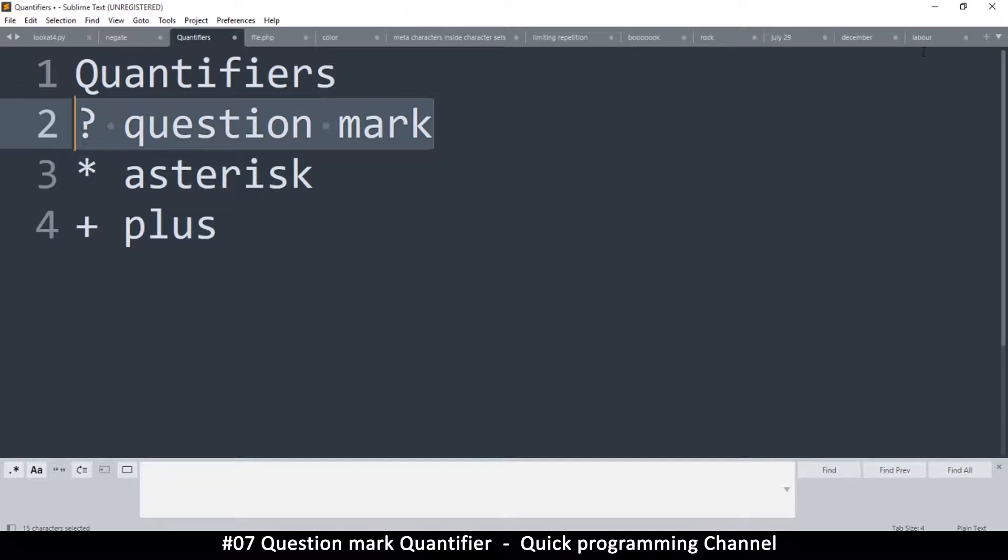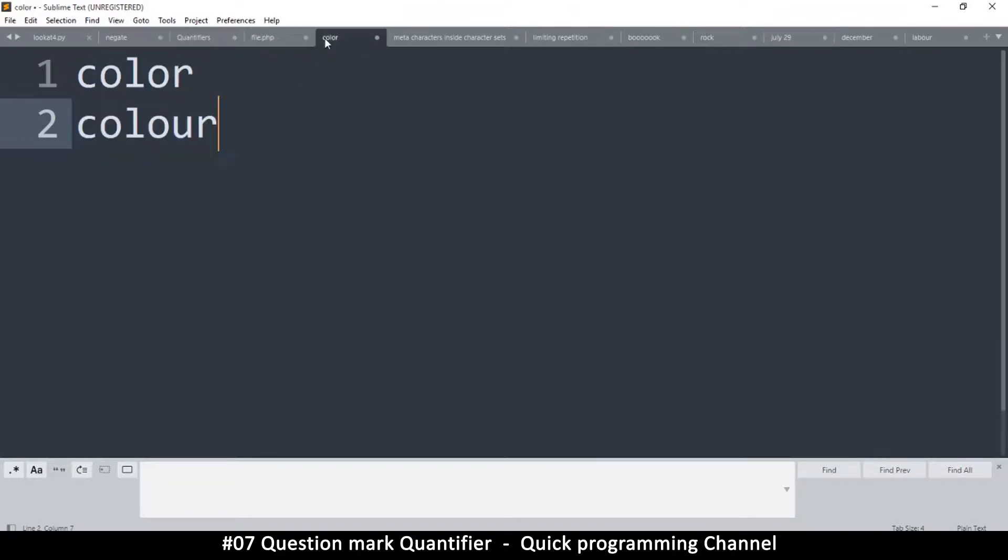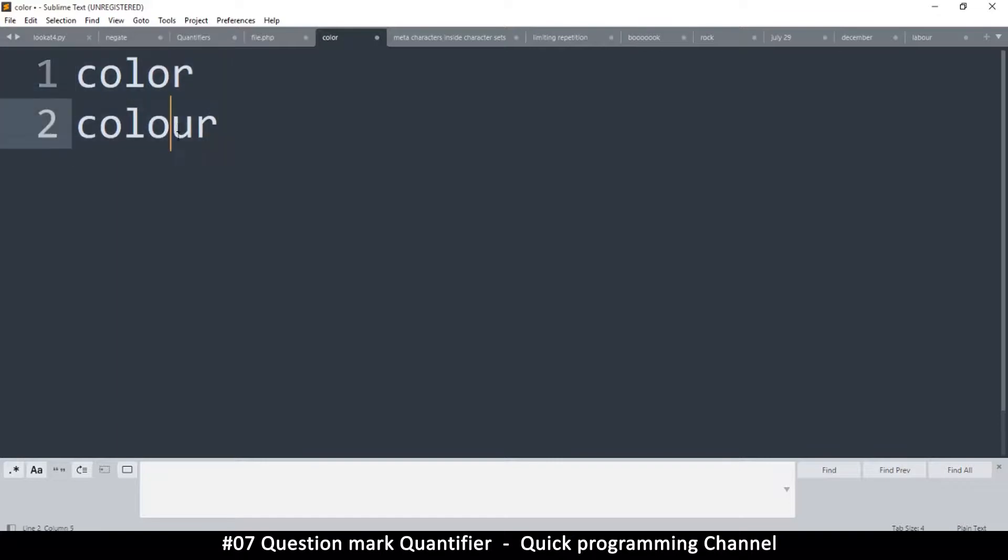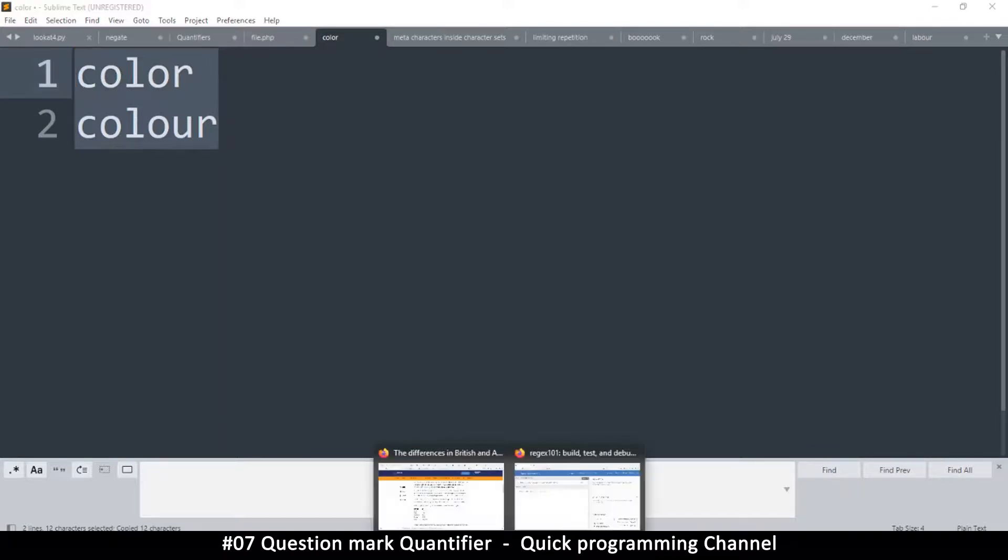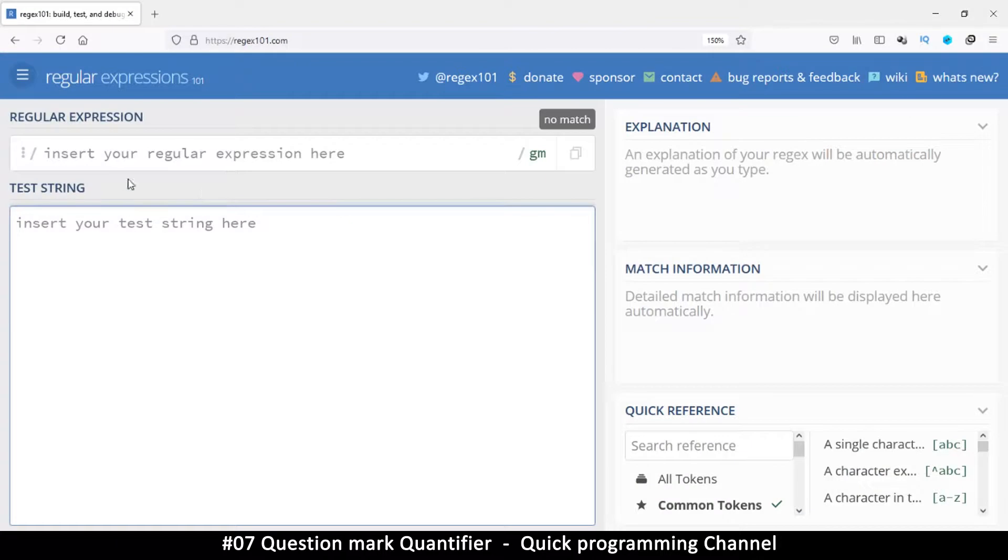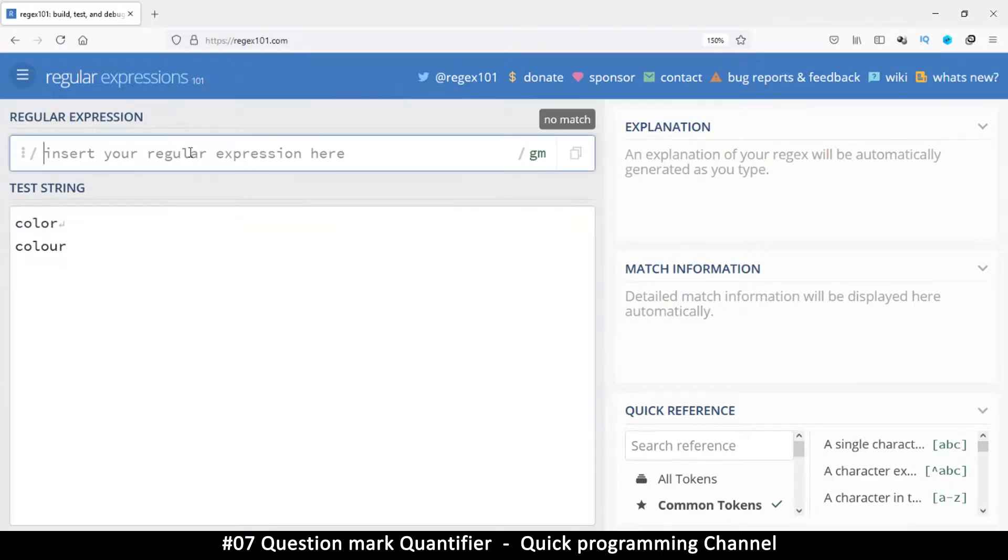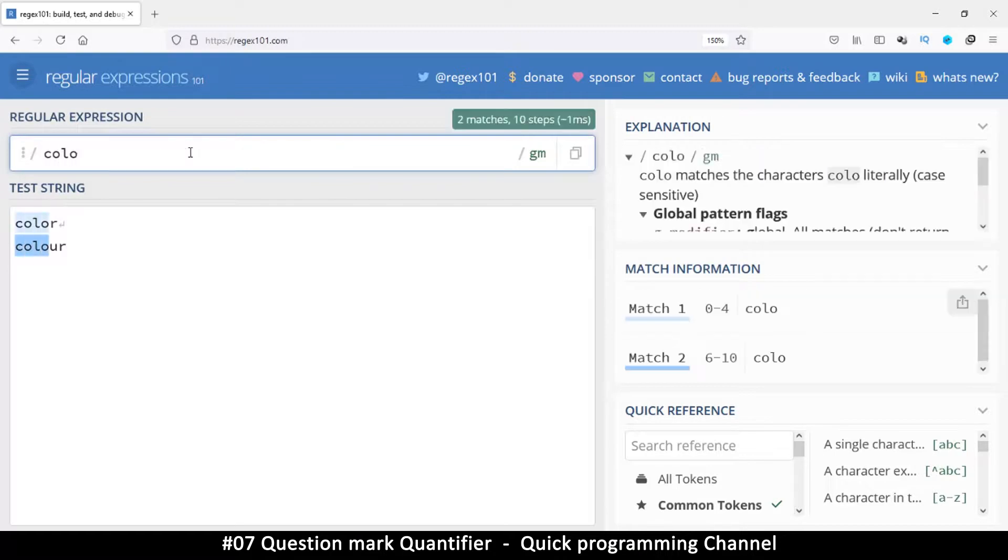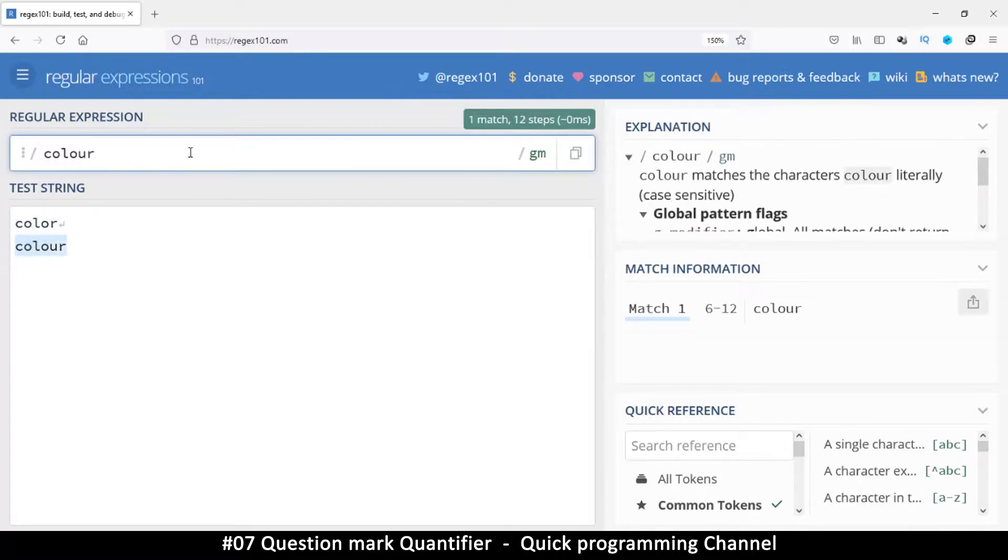So let's say I have a word like color and colour like this. Obviously the U here is optional if I want to match both of these. So if I copy this and we go to our regex here, regex101.com, you will see that I can type color in full like this.